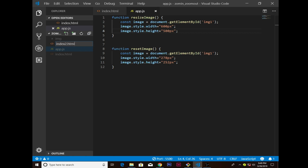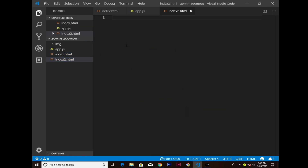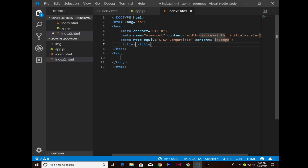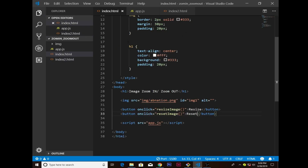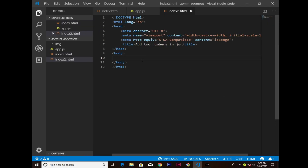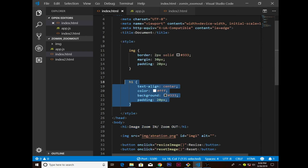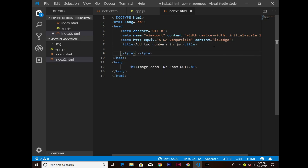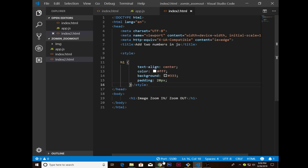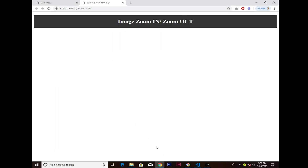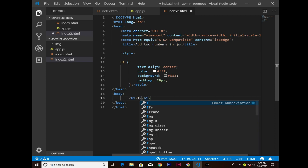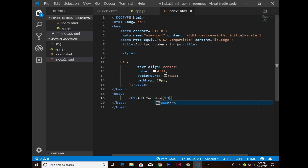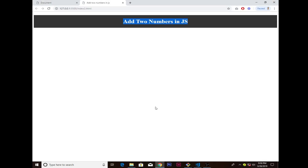Now let's move to the bonus topic — adding two numbers in JavaScript. I create index.html as the name for my second file, use the Emmet shortcut, and change the title to 'Add Two Numbers in JS'. I grab the H1 styles and paste them inside the head tags of this new file. Opening it with Live Server, it automatically redirects.